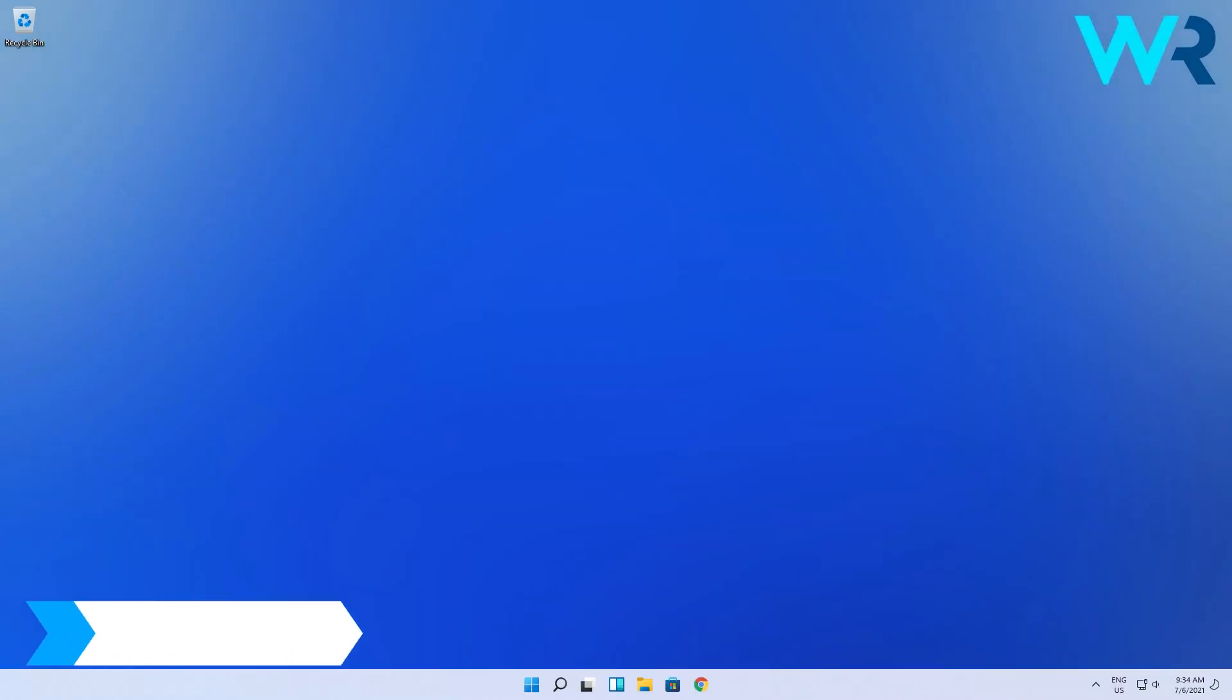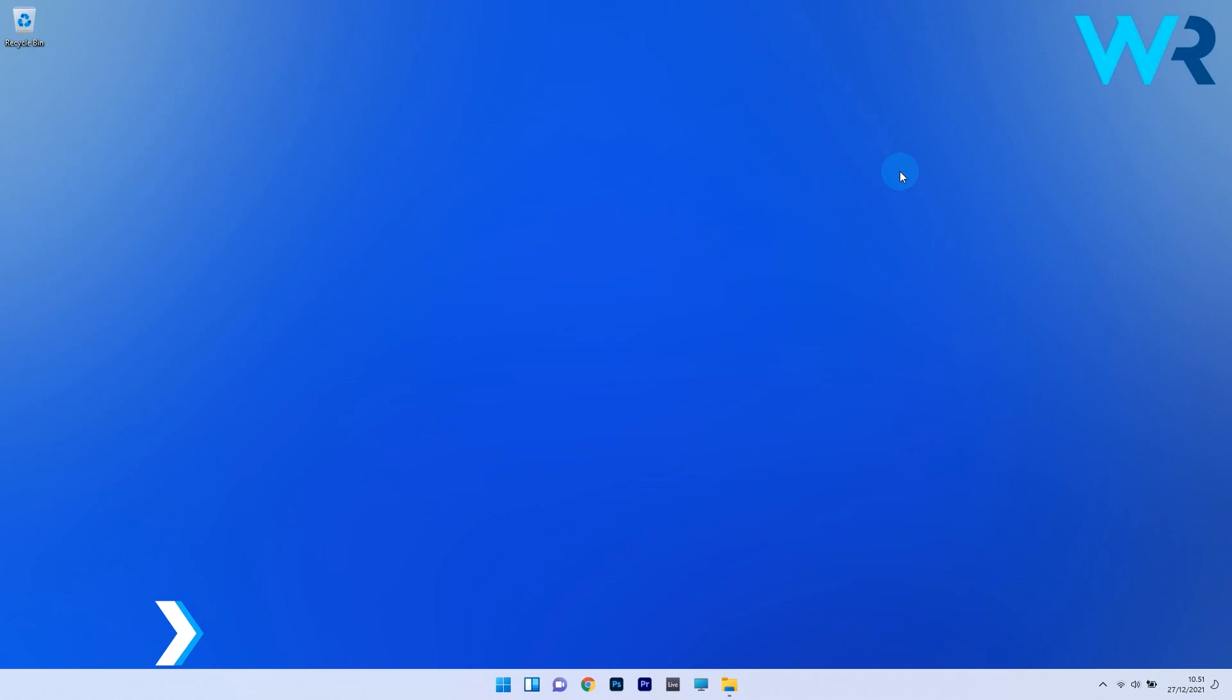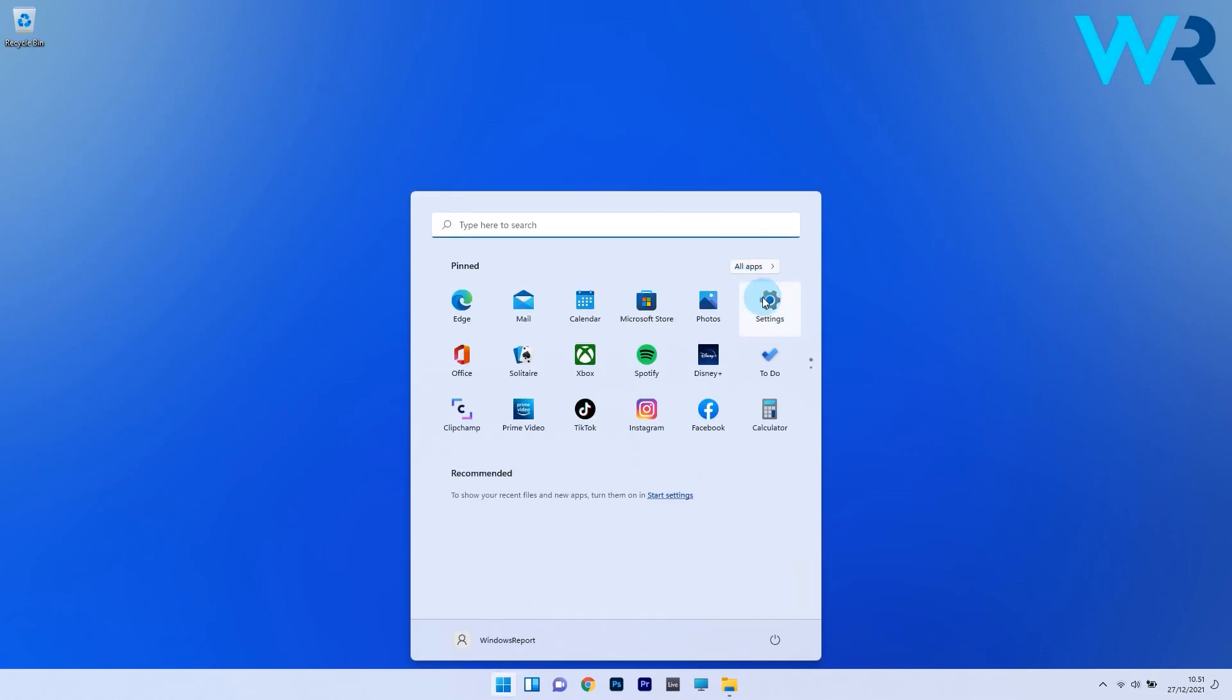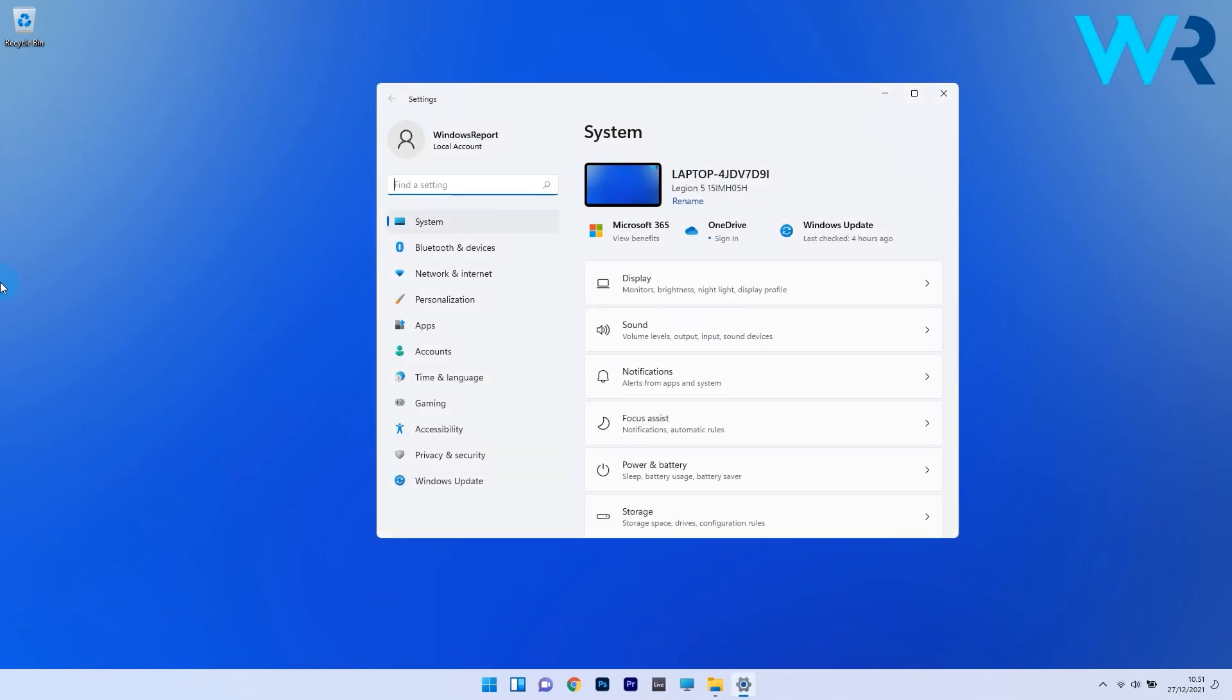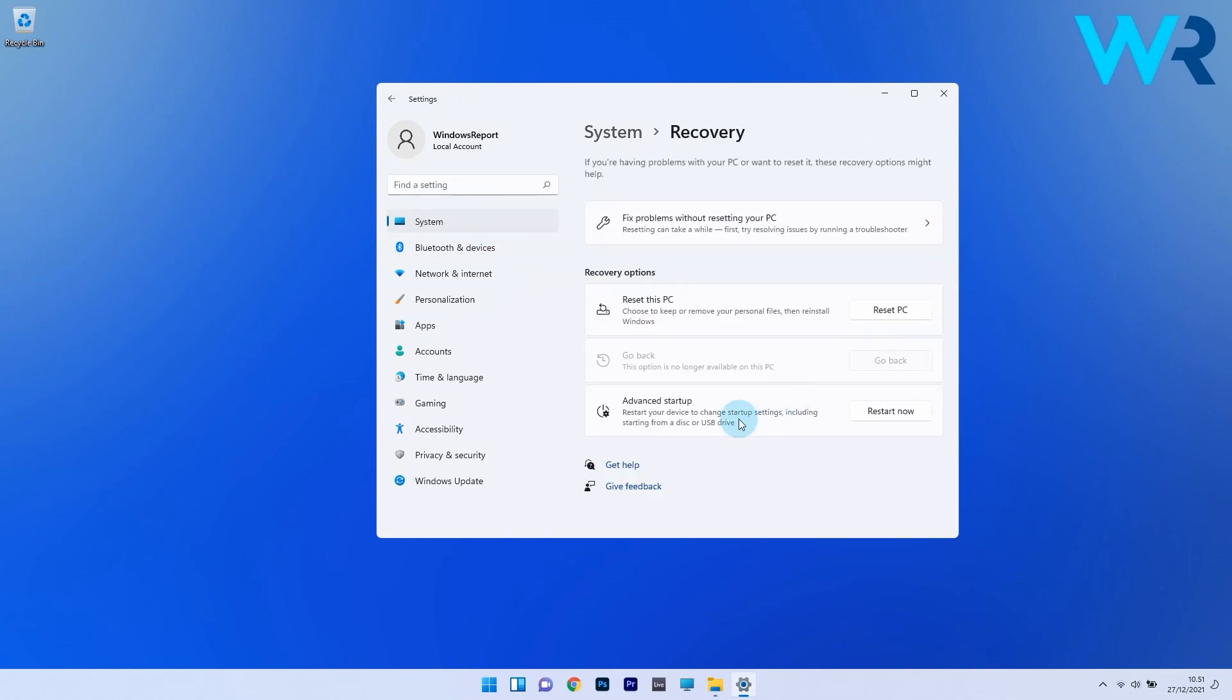Another great solution is to initiate a startup repair. To do this, press the Windows button, then select the settings icon. Make sure to click on system in the left pane, then on the right side scroll down until you find and select the recovery section.